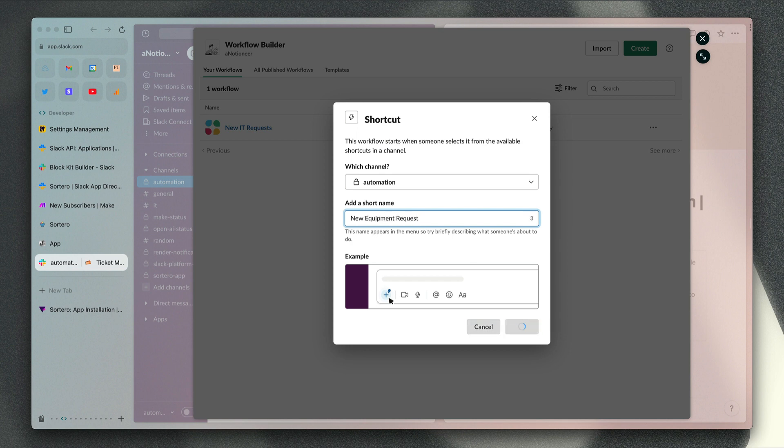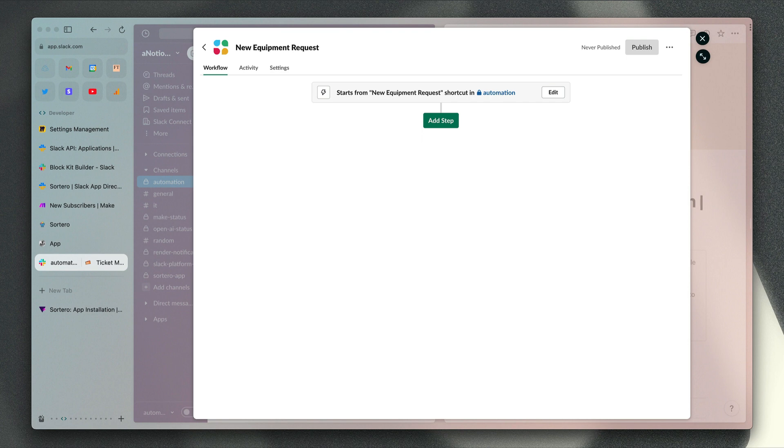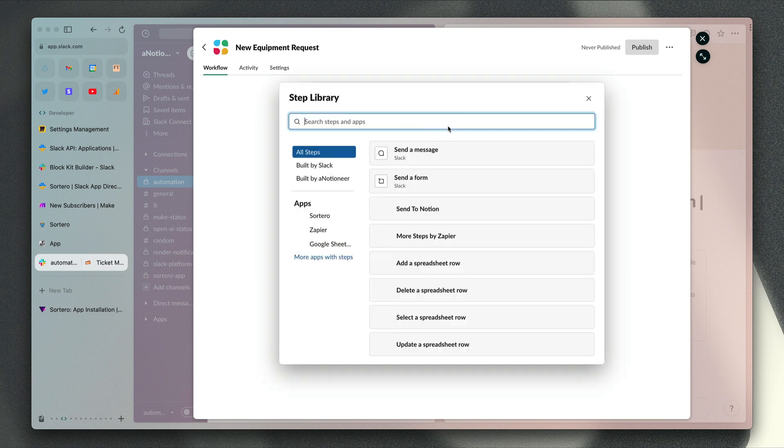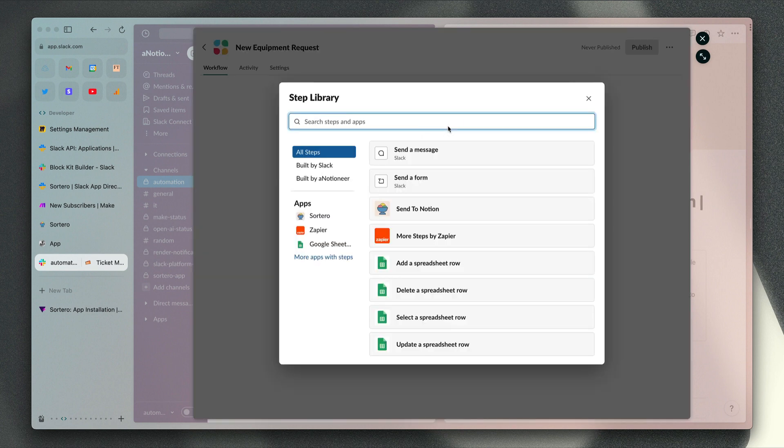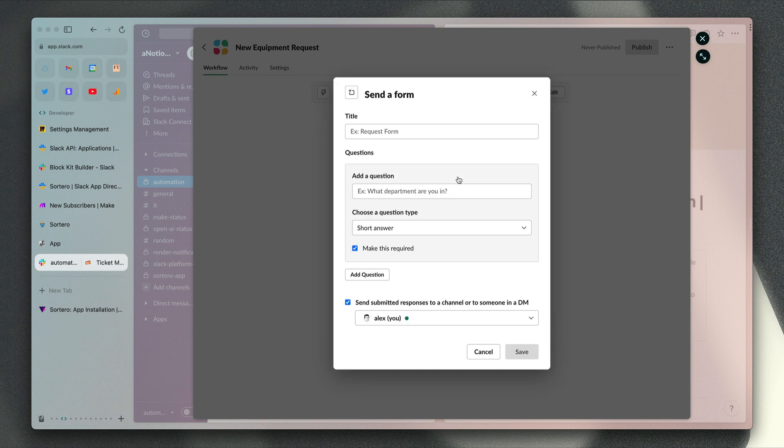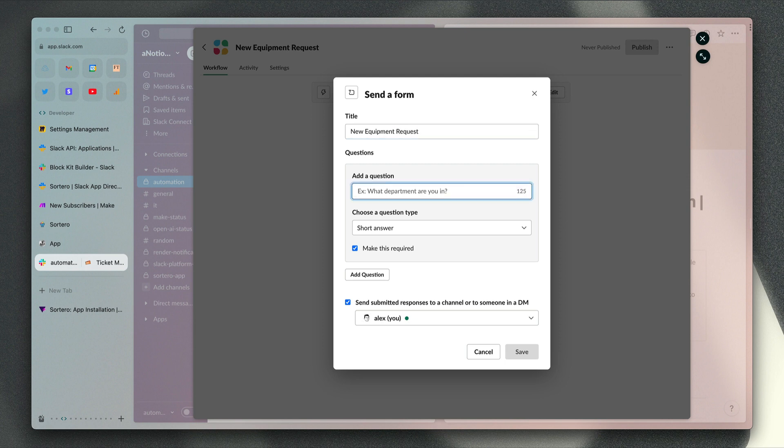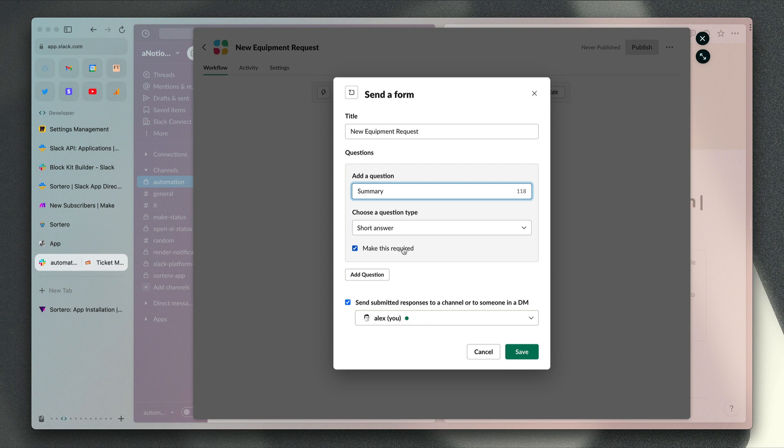Hit next, and that's that bit done. Then we need to add a step here and choose send a form. We'll call this new equipment request. First of all, we just need a title for the pages that are being created in Notion, so we'll call this summary. We do want to make this required because you need to have a page title for each of your entries in the Notion database to make them easy to recognize.